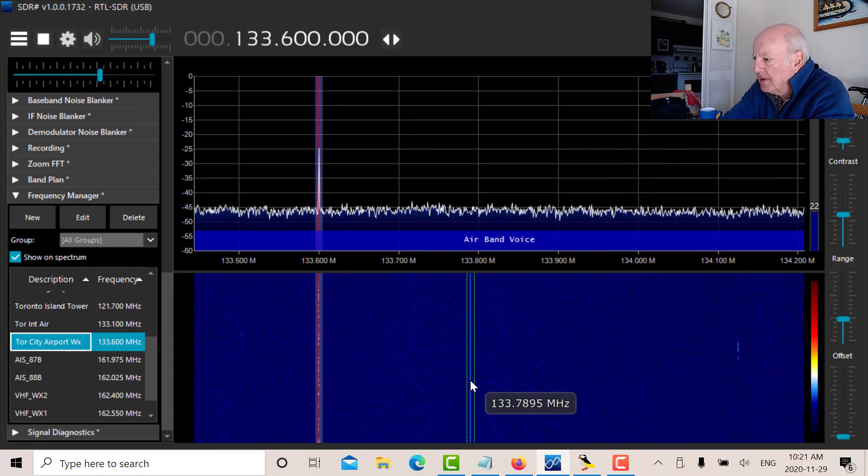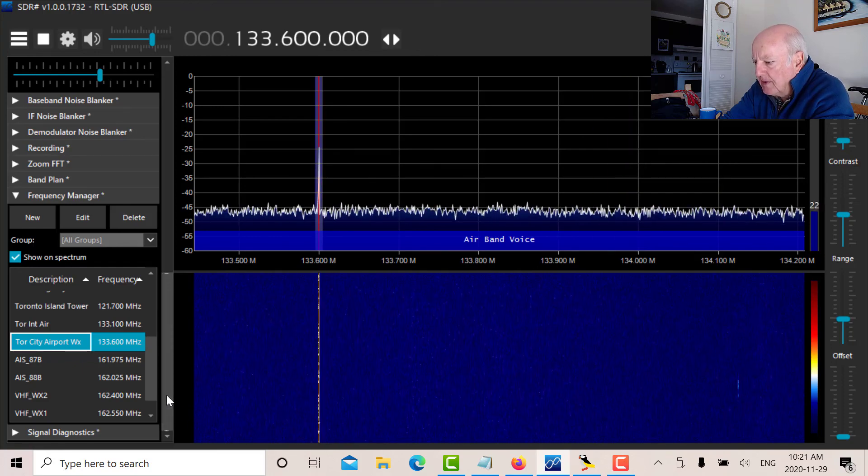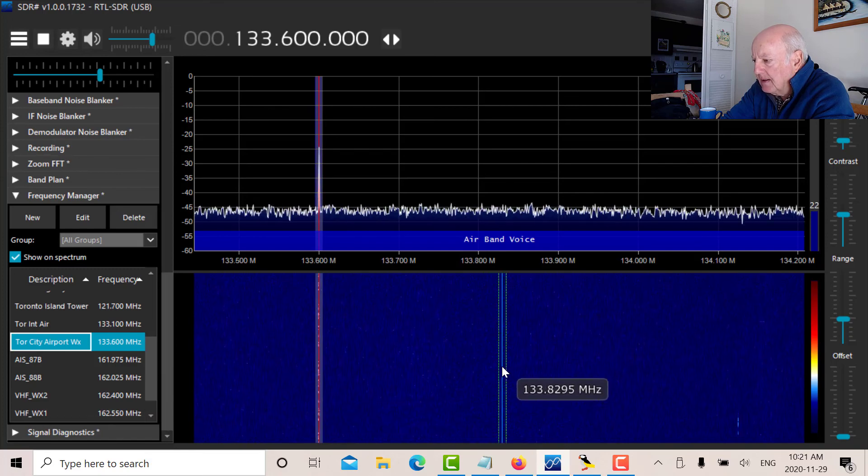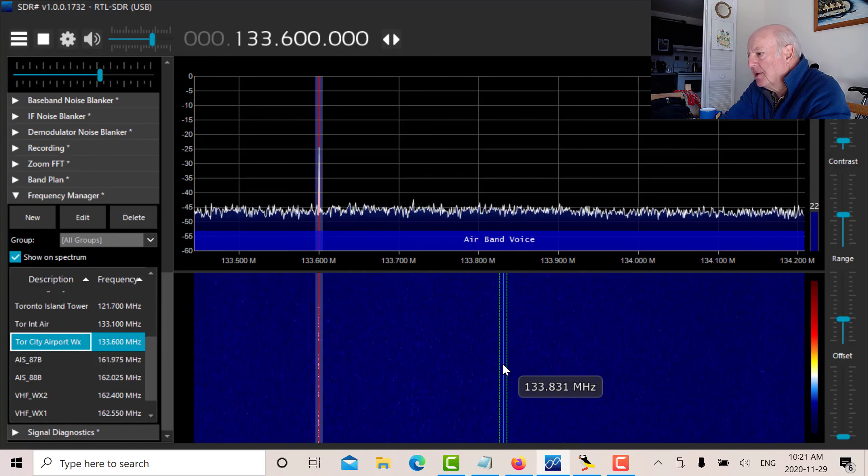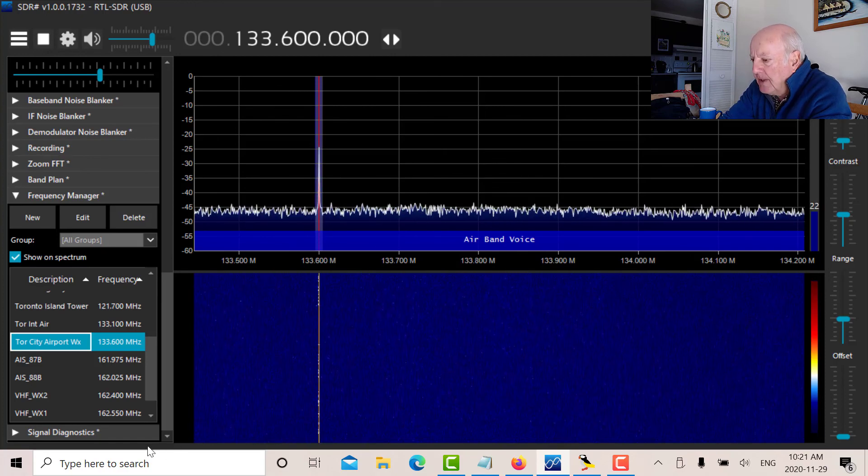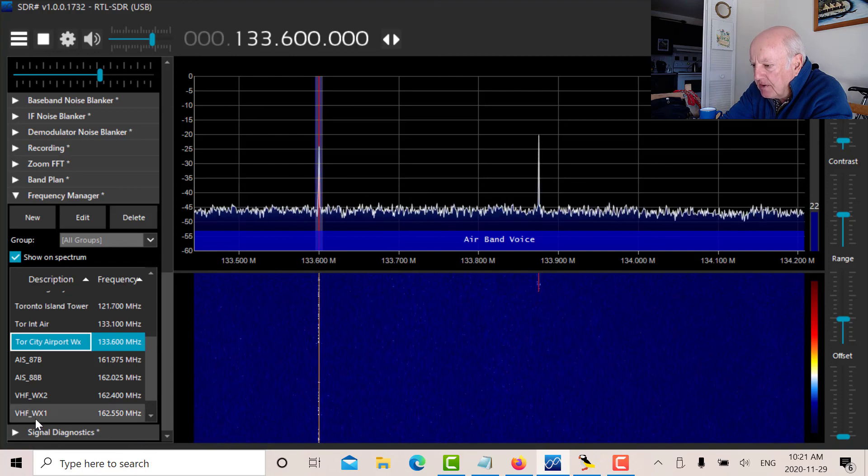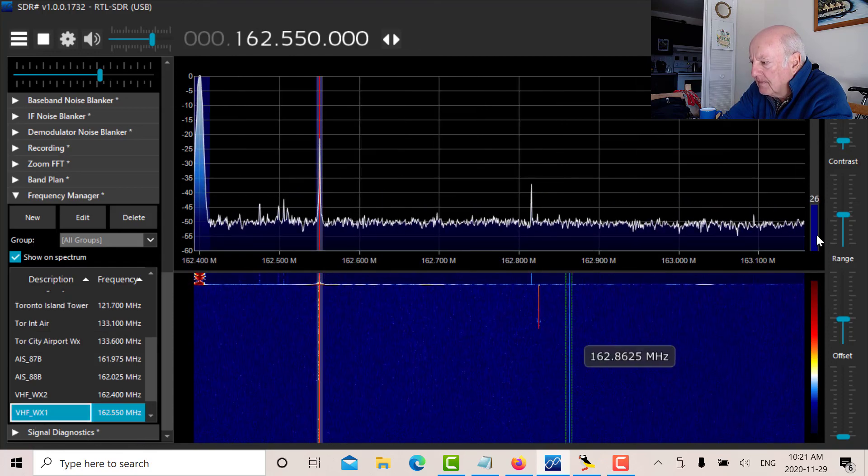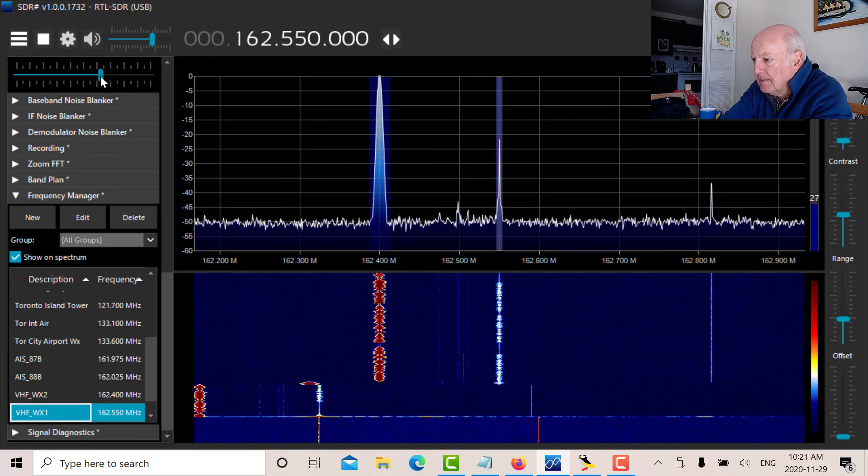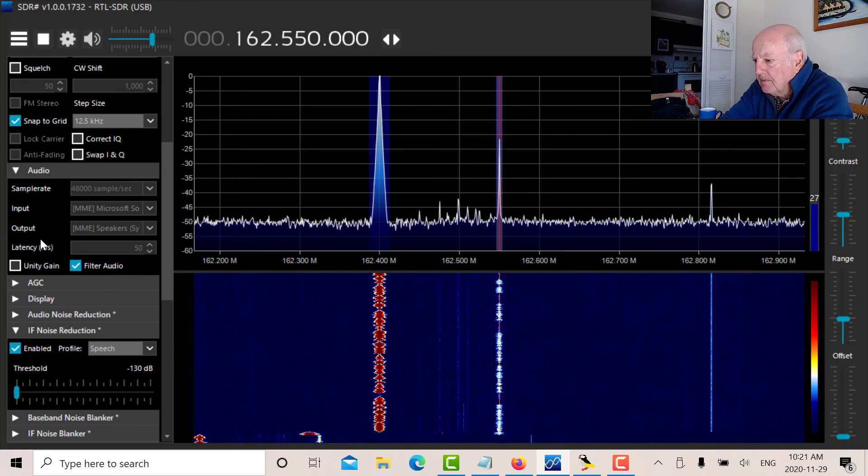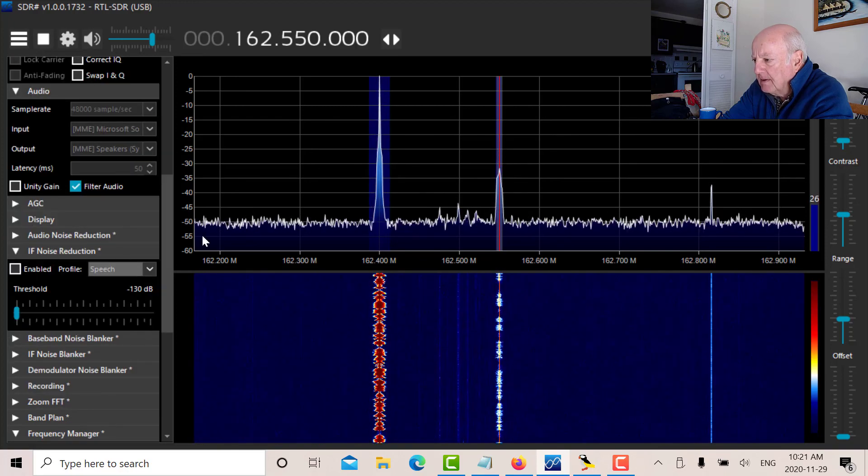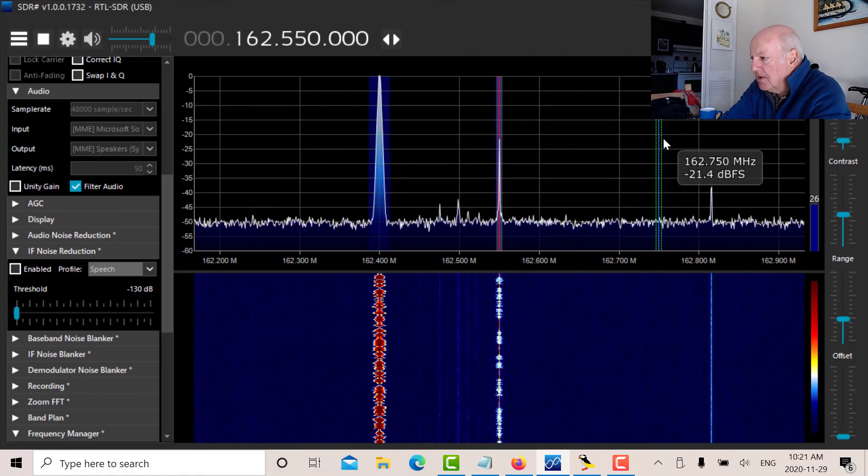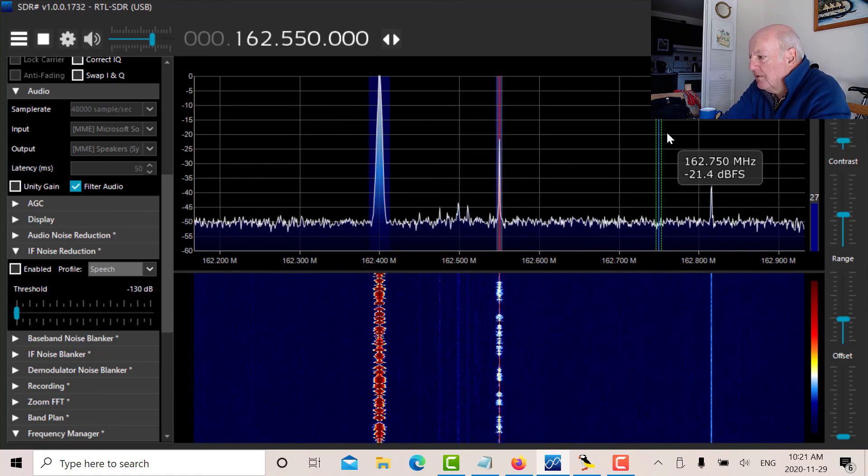Let's now go up to the marine band. So let's go up to the marine band weather frequency. Now in the aircraft band, we're talking about AM modulation. When we go up to the marine band, we're going to be talking about FM modulation. Let's take off this noise blanker. We don't need the noise blanker as much with the FM. So that's 162.55, the number one weather frequency.